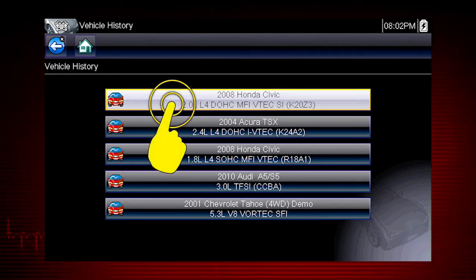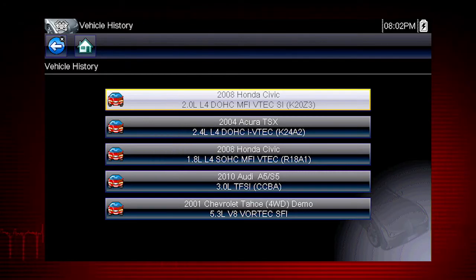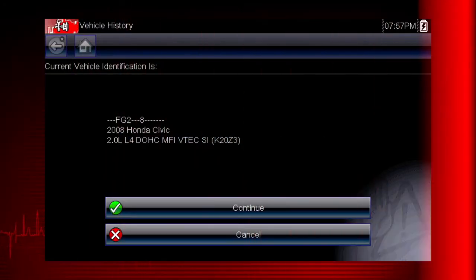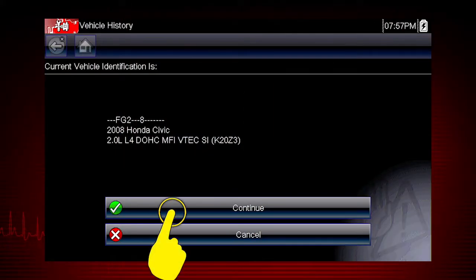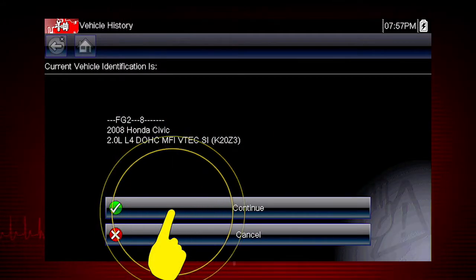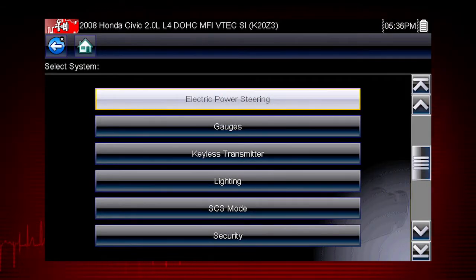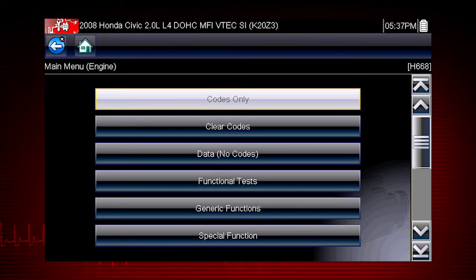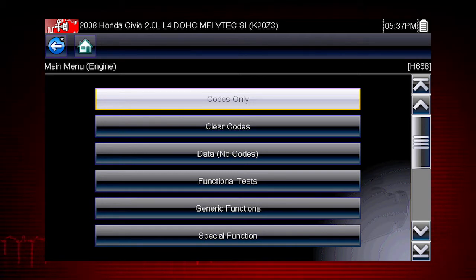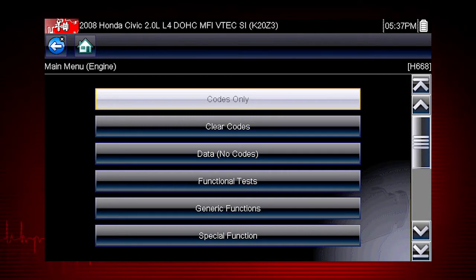Let's select the 2008 Honda Civic. Select OK to confirm the vehicle selection. We see the complete system list for this vehicle. Simply select the system you want to access codes, live data, functional tests, or troubleshooter tips.